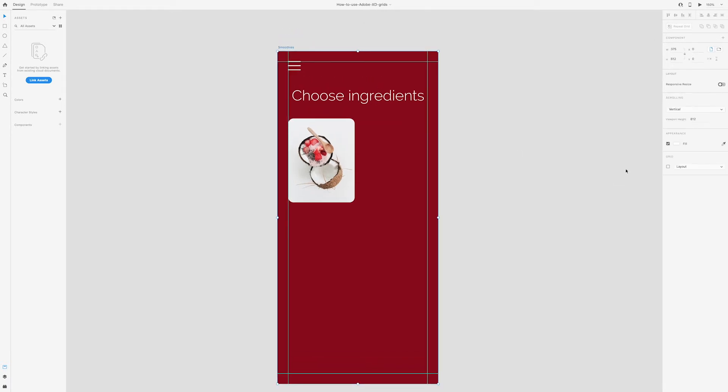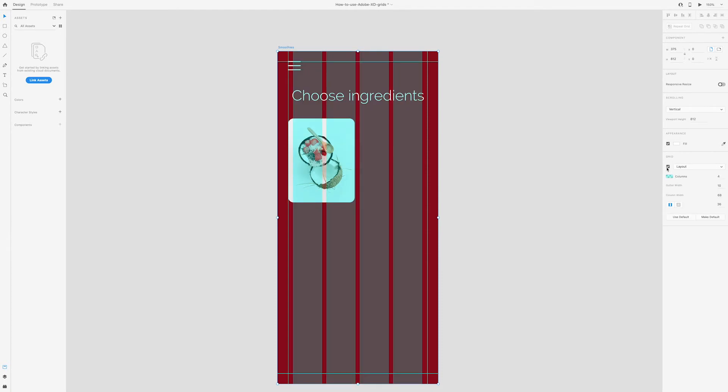You also have the option to show a layout or square grid. Just click the checkbox next to it and it will show the guide. Then you can toggle between layout or square.